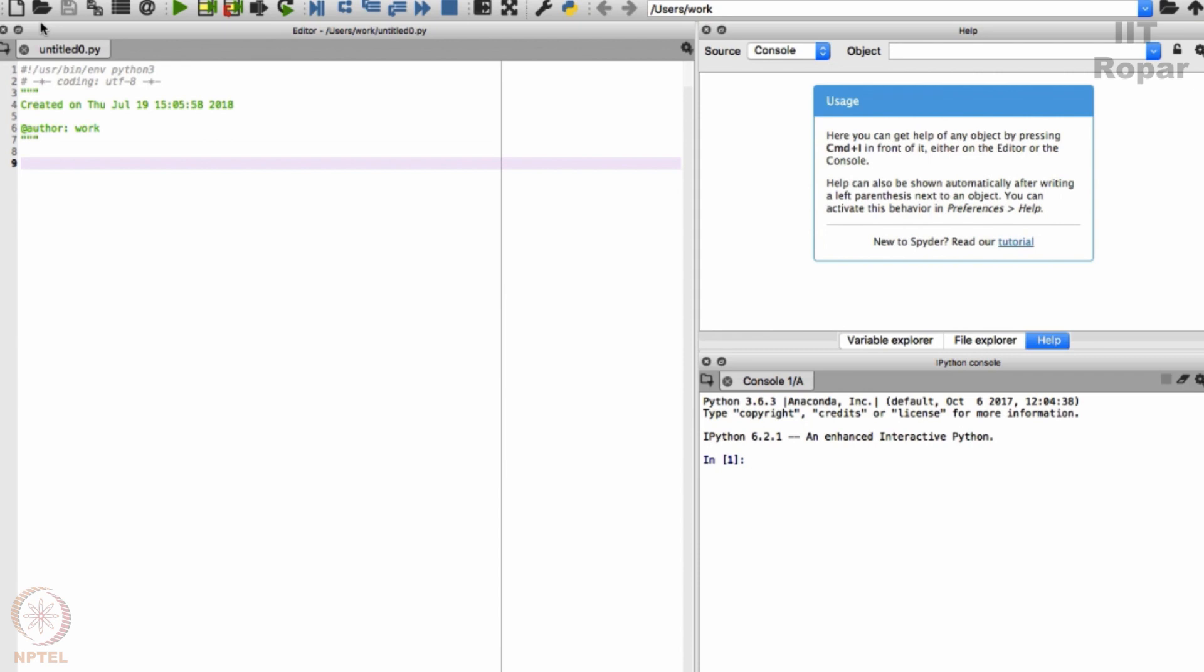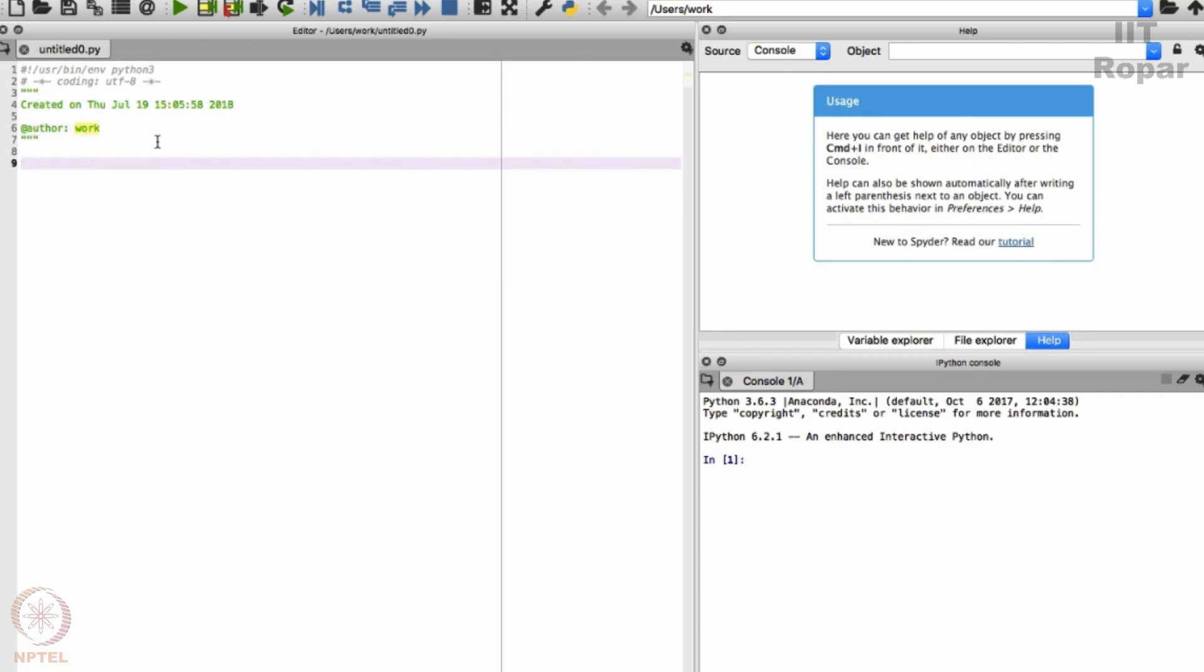I have now opened the Spyder terminal as you can see, and here is my console where you can type your code. Here is my place where I can type my code. What do I mean by that?